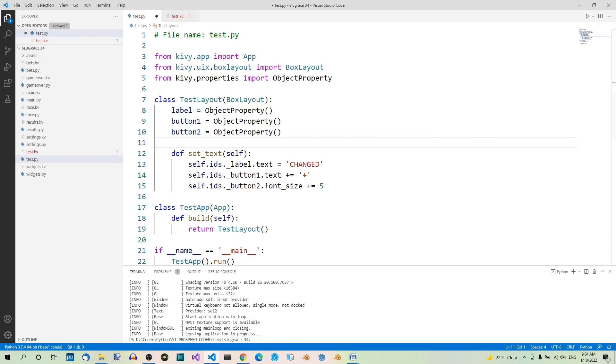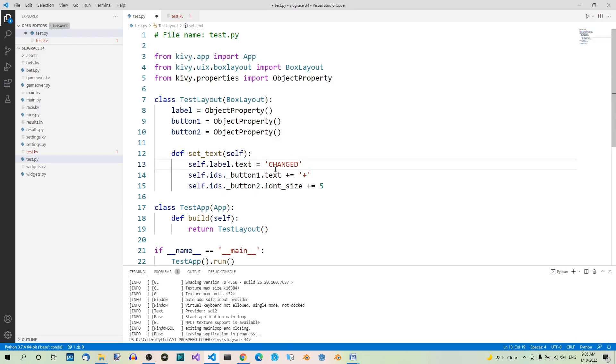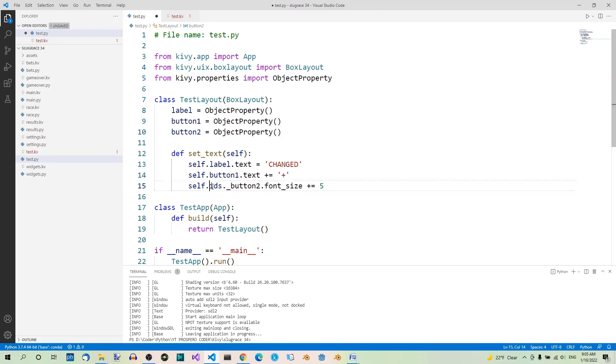Now you can use the properties instead of the Ids property. They must be used on an instance, so you need to add self. Here we can use our first property, self.label.text. Here, we can use our second property, self.button1.text. And here, we can use our second button, self.button2.font_size.